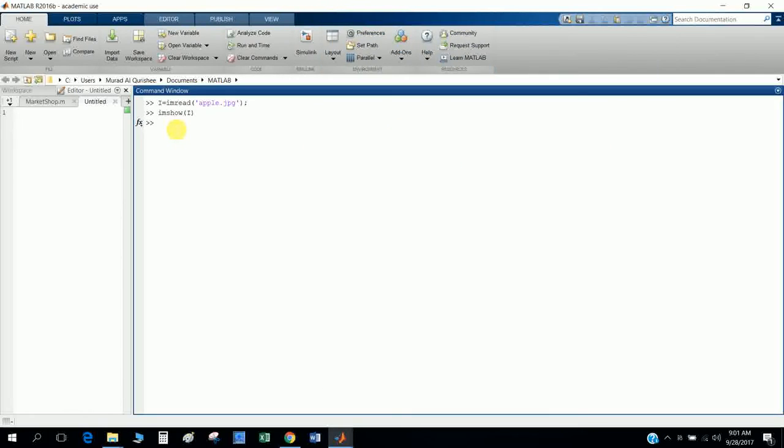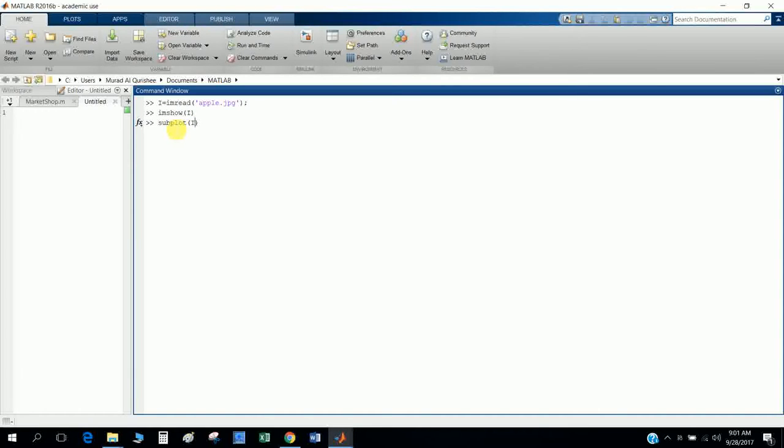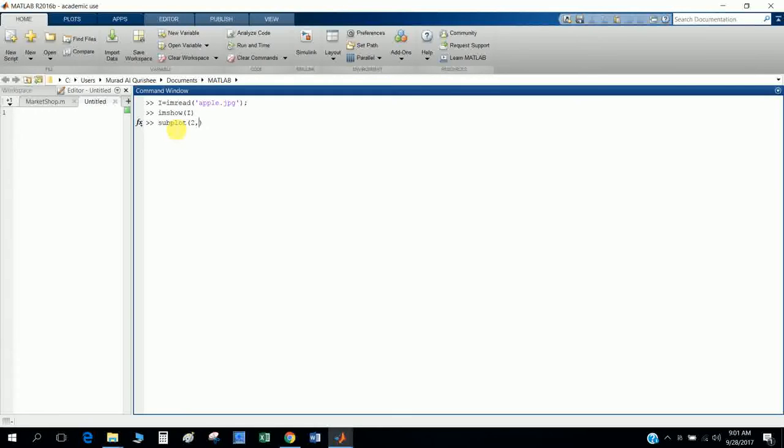I want to type here subplot. The variable I, and I want to define two columns, two rows, position one or three, like that.